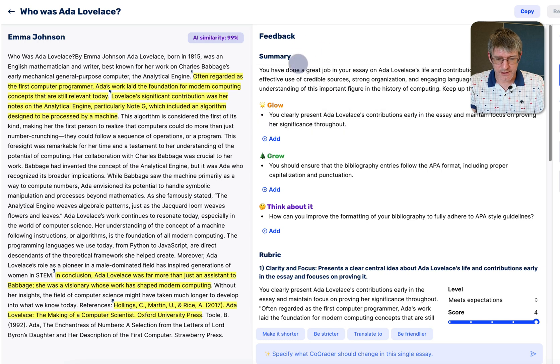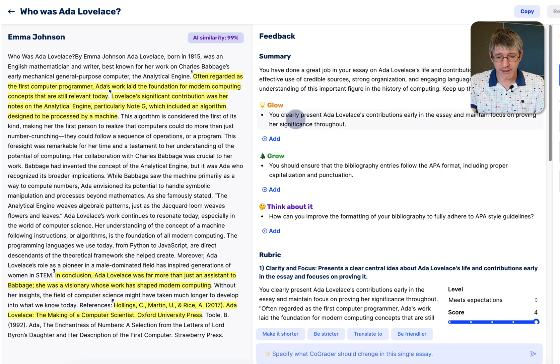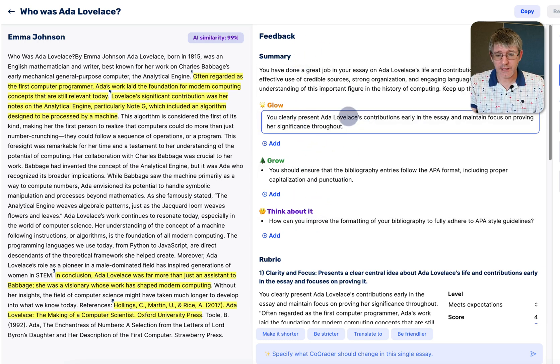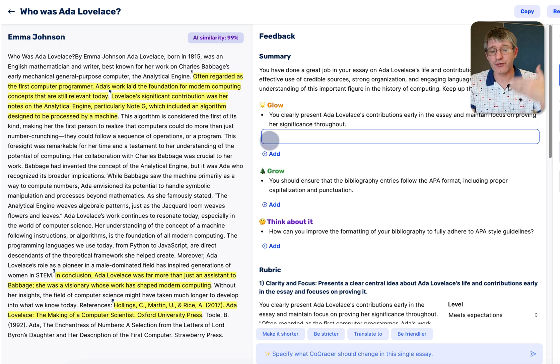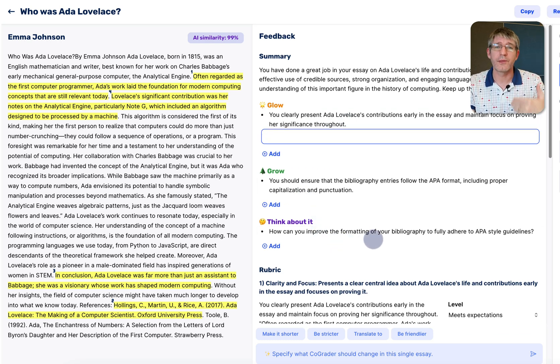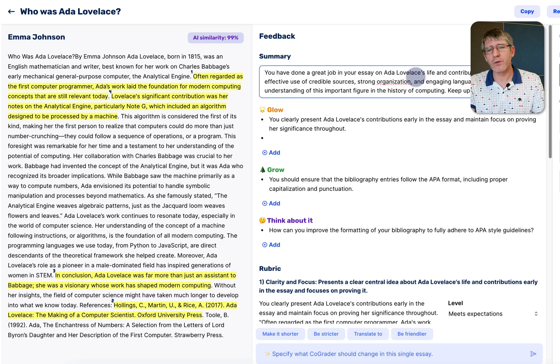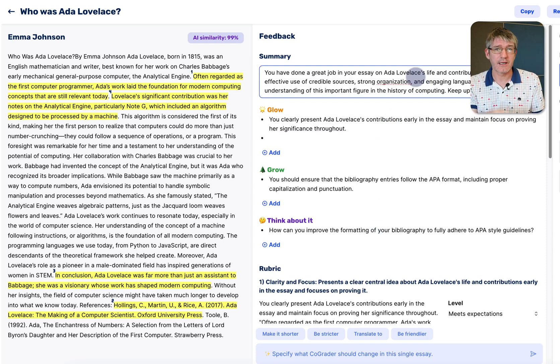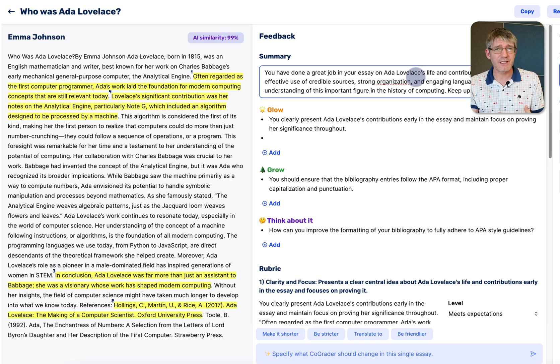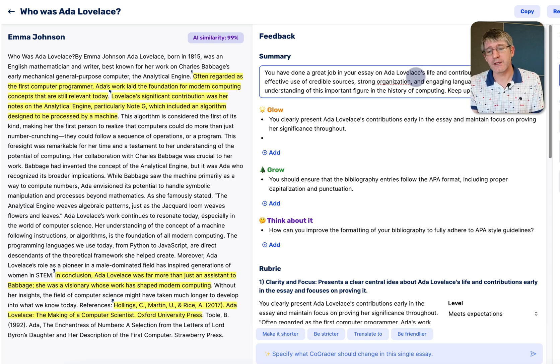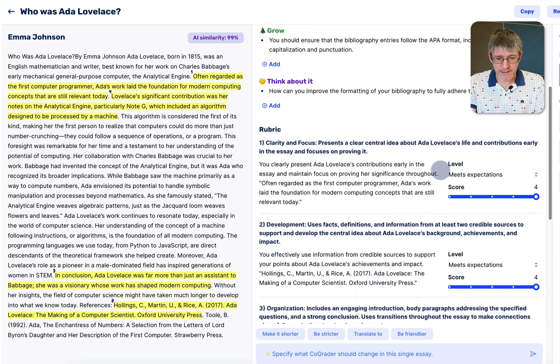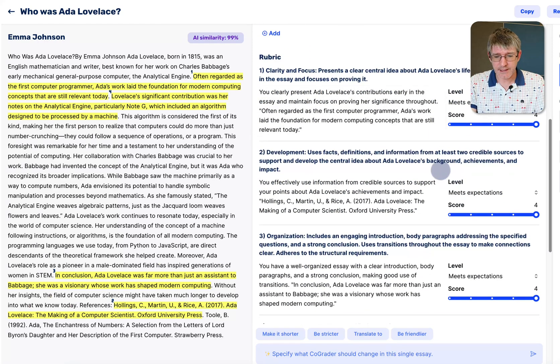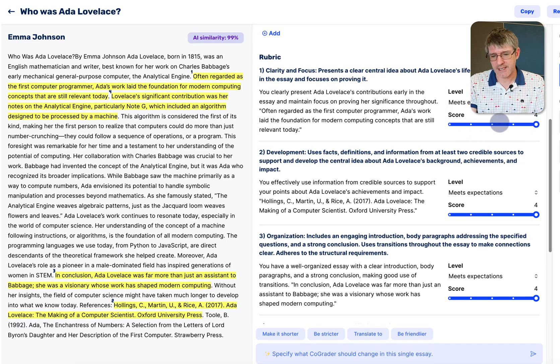Gives you a summary, some glow, grow and a think about it. You can click on each of these and tweak them or you can click on the add button and add your own glow, your own grow, your own think about it. This is a great way of really personalizing this feedback for your style, your teaching style and then going in and tweaking it.